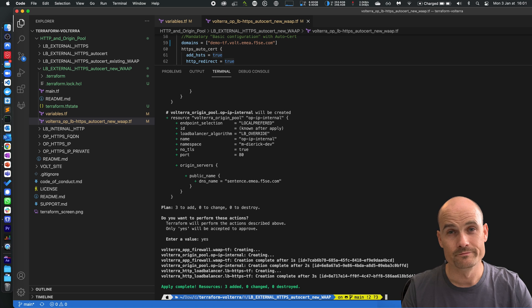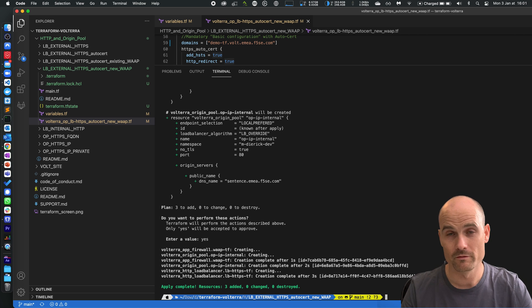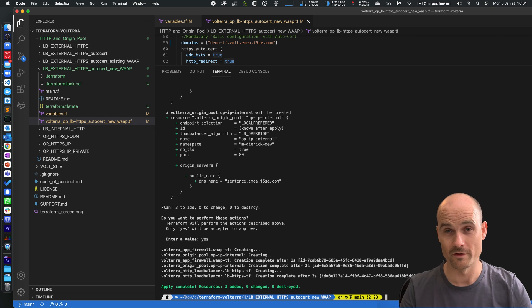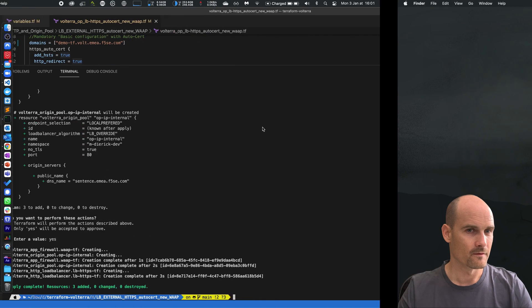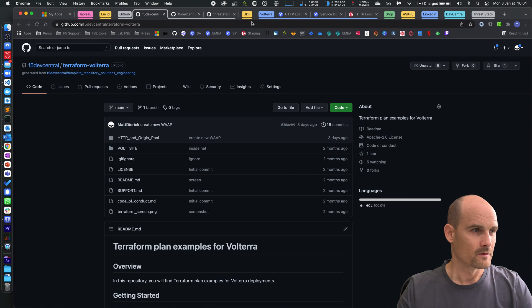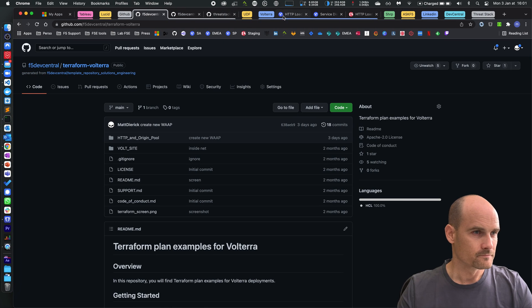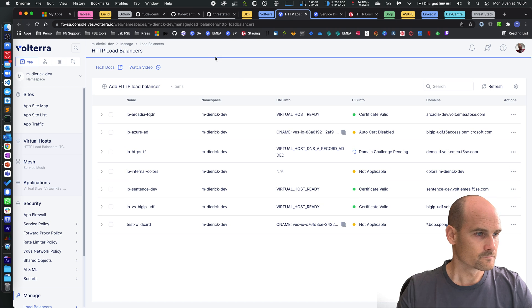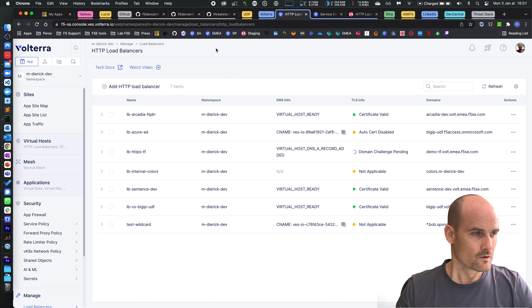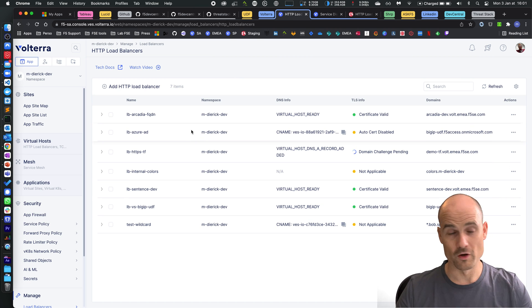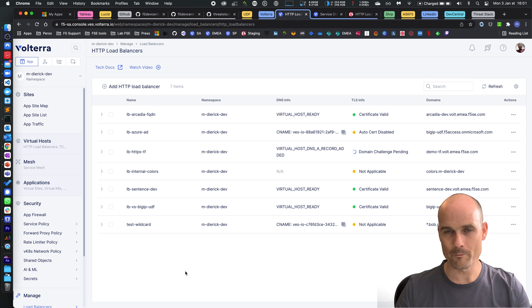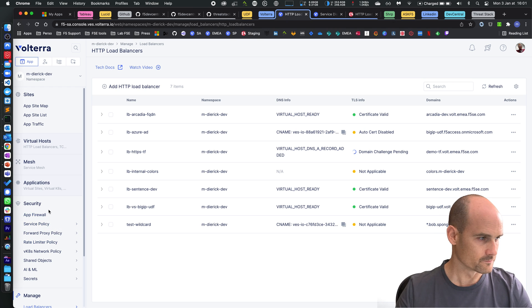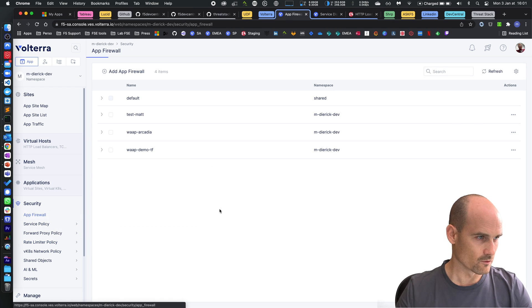Easy. So now let's have a look in the tenant itself in the user interface. We created three objects. The WAP policy is the longest.